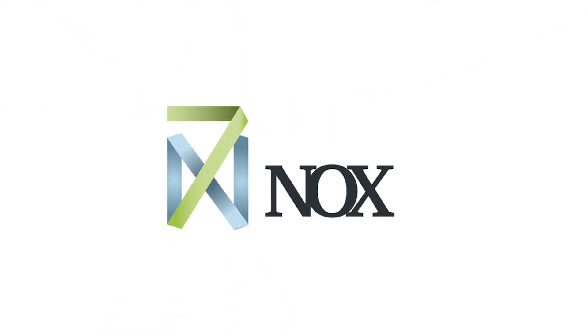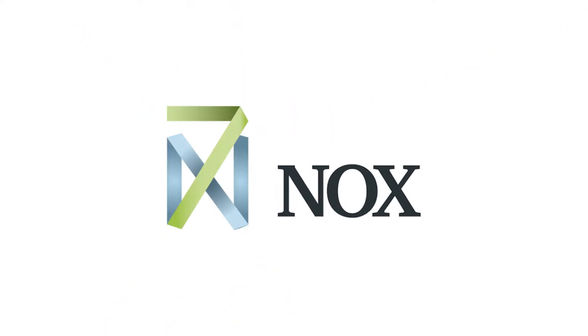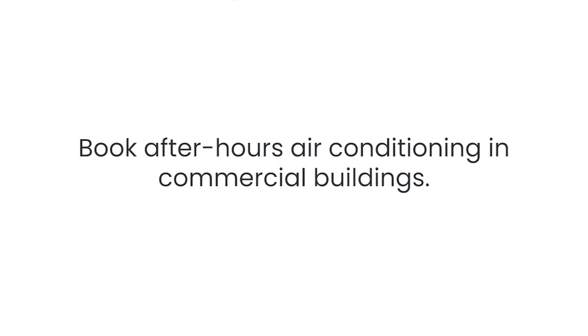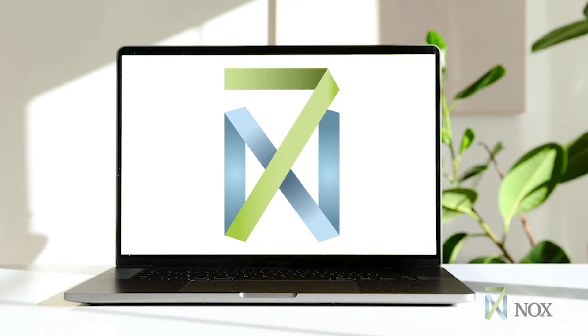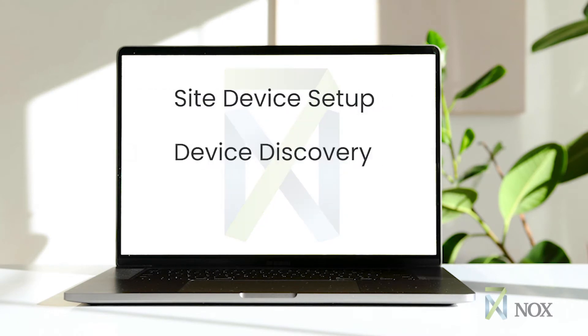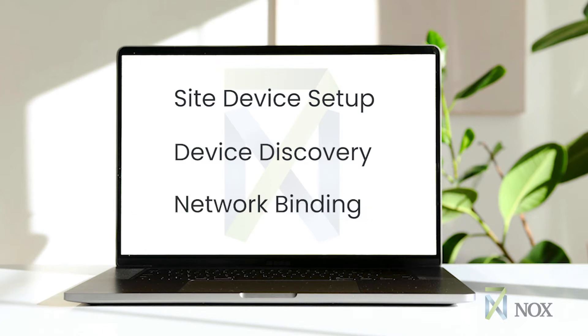7NOX is an easy-to-use web-based interface that allows authorized users to book after-hours air conditioning in commercial buildings. This video describes how to set up the 7NOX SITE device, discover the SITE device in a BACnet network, and perform BACnet network bindings between the 7NOX SITE device and a third-party BACnet device.